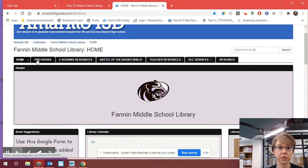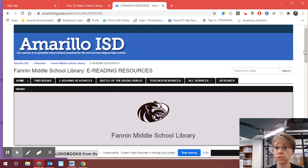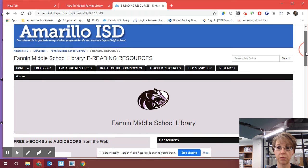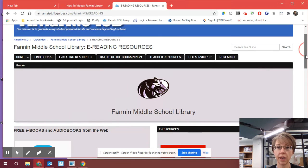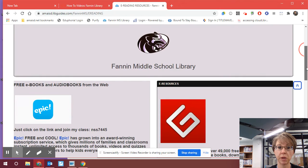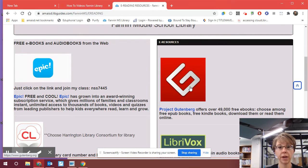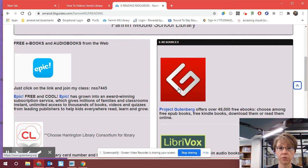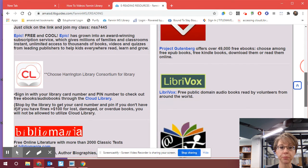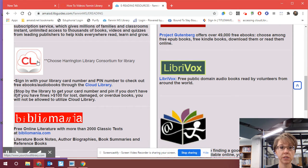It's under e-reading resources. You see these tabs at the top. You're going to be going to e-reading resources. My intention is to purchase some e-books, and when I do so, I will update and add those to this page. This is just a collection of a lot of different e-books that you can access while you're at home. There's one for Epic where you join the class and can get access. Project Gutenberg is free access. What we're going to talk about specifically is the Harrington Library Consortium Cloud Library.